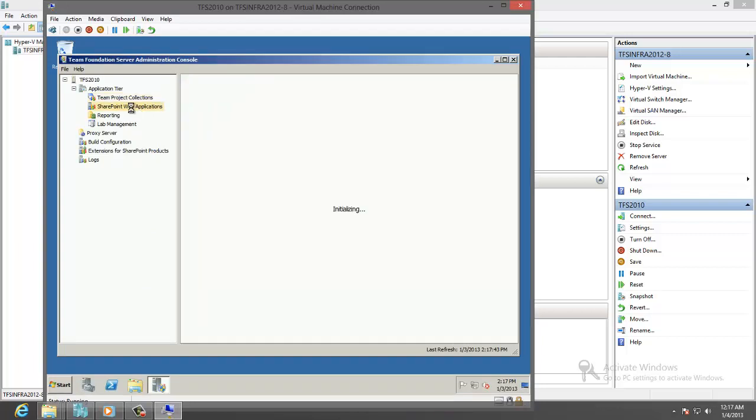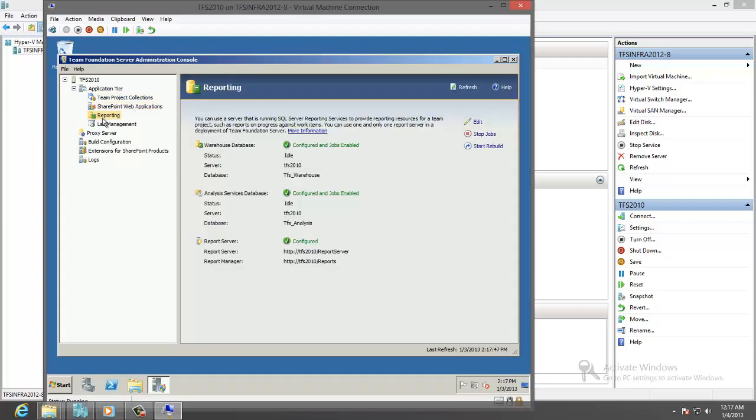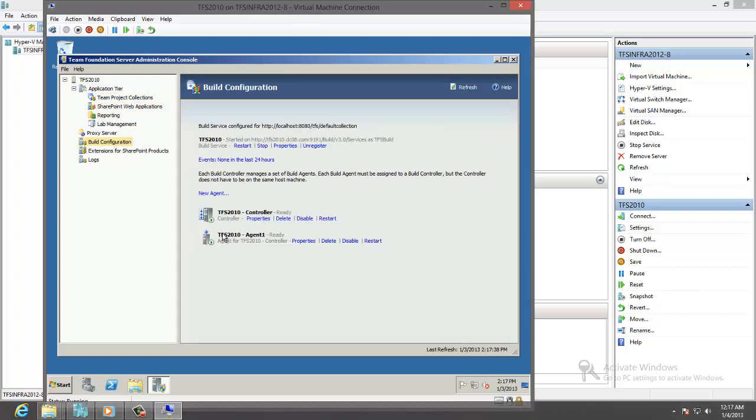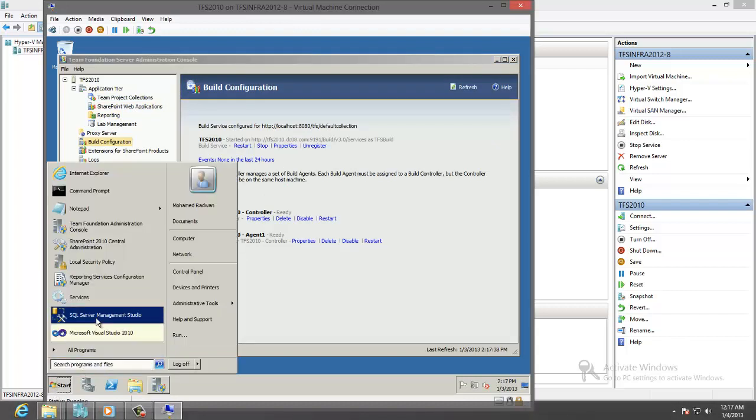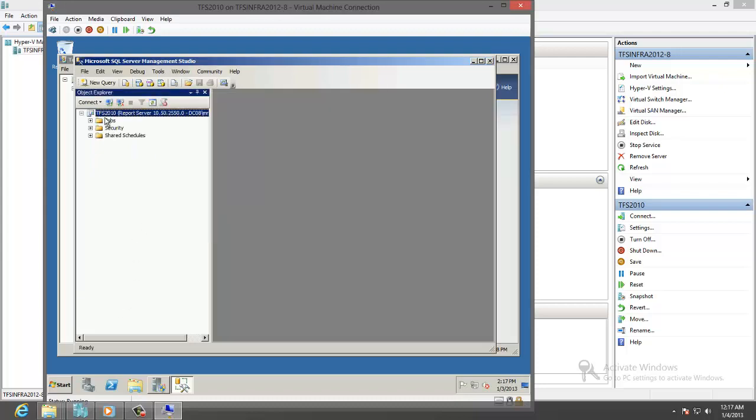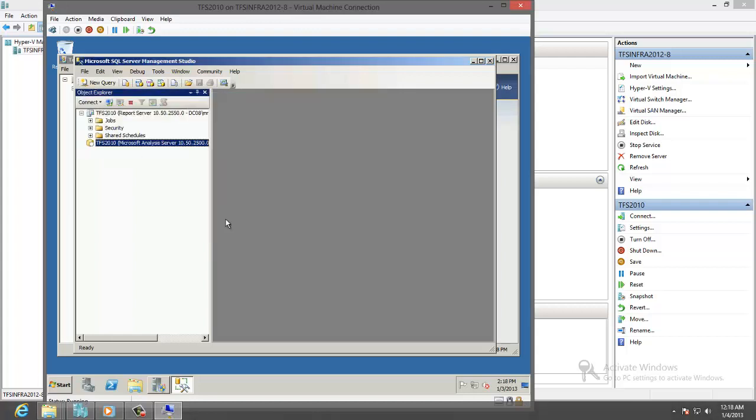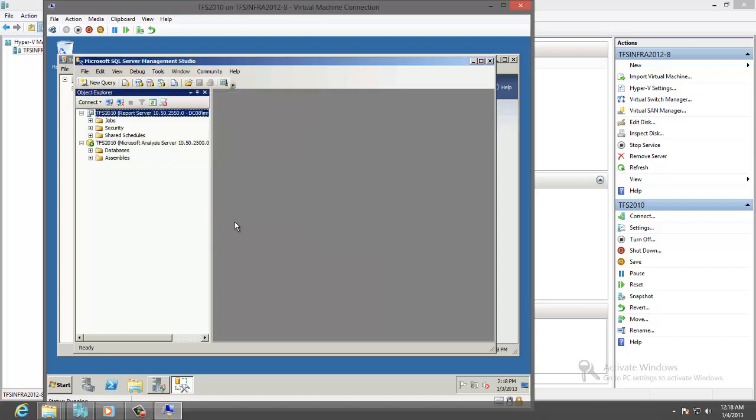We have SharePoint 2010 configured, reporting service, and build server as well configured and working properly. We also have SQL Server 2008 R2 Enterprise Edition with analysis service and reporting service.